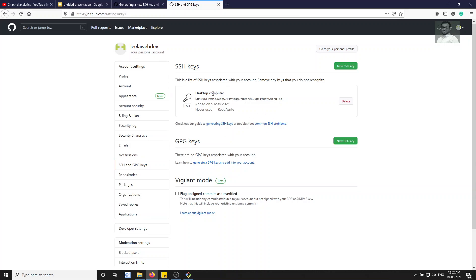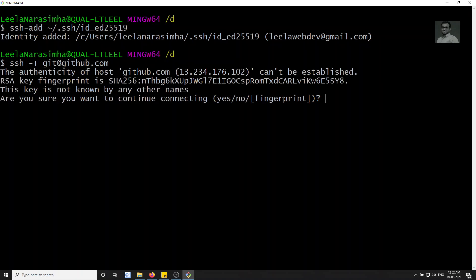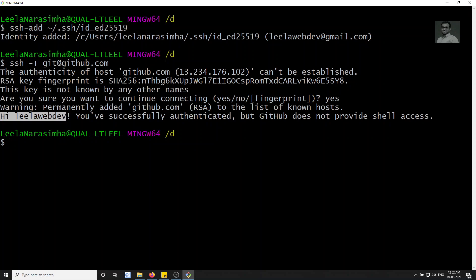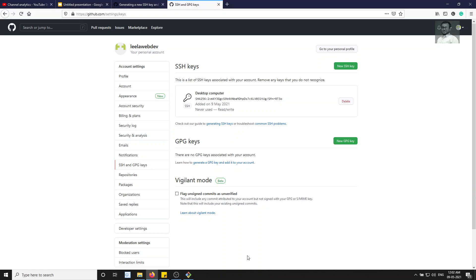To verify the SSH connection is authenticated, type: ssh -T git@github.com. Press Enter, type 'yes' when prompted, and you should see: 'Hi leela webdev! You have successfully authenticated, but GitHub does not provide shell access.' SSH has been successfully set up. You now have access to the leela webdev GitHub account from your local computer. If you have any doubts or suggestions please post comments below, and if you liked this video please subscribe to my channel.